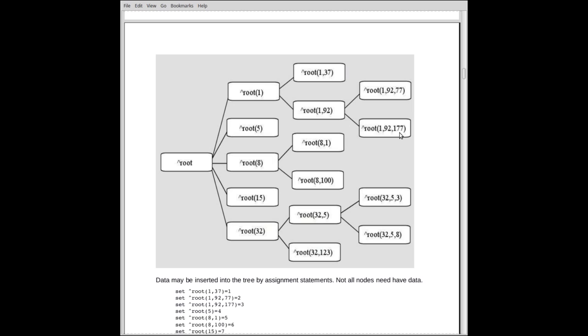It's also a path description. We start off at root, we go to 1, we go to 92, and we go down to 177. Each of these indices tells us which way to go in the tree.